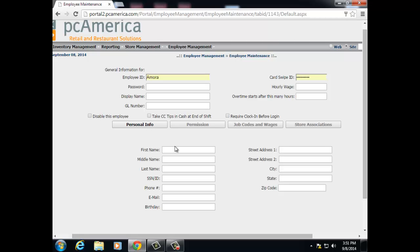Once this employee has been added into the system, permissions, job codes and wages, and store association will then open up. Personal info will allow you to store first name, middle name, last name, social security, phone number, email, birthday, street address, city, state, and zip code. Permissions will allow you to lock down the abilities of what your employees can do and what they can't do in the system. Job codes and wages is basically their job profile and what they'll be doing at your establishment. Store association lets you associate your employee with multiple stores rather than just a single location.